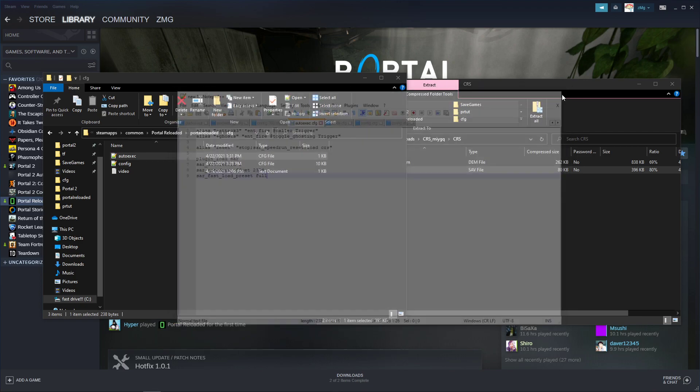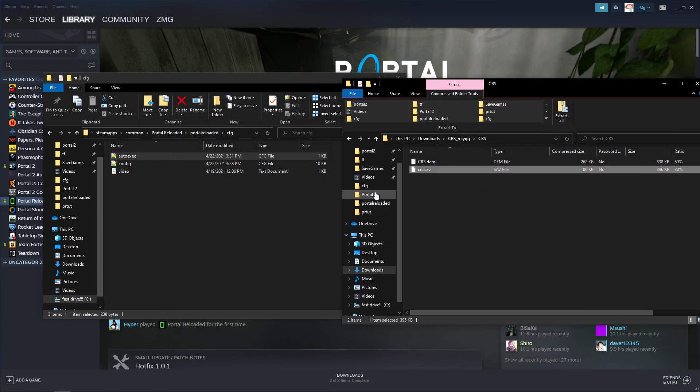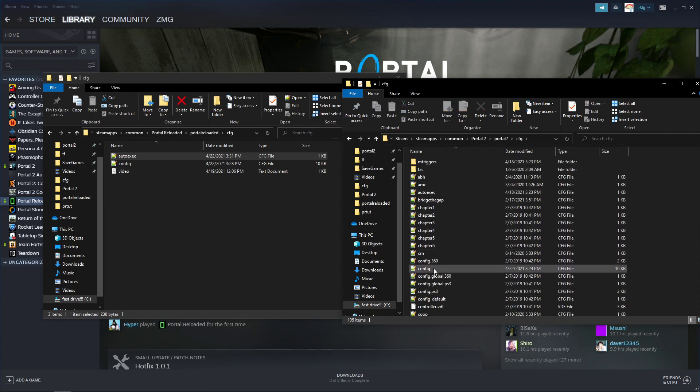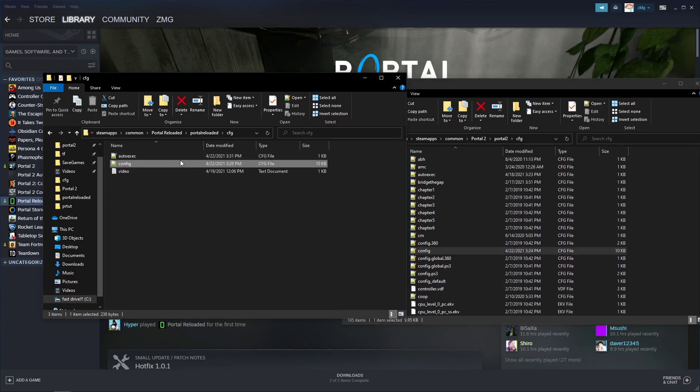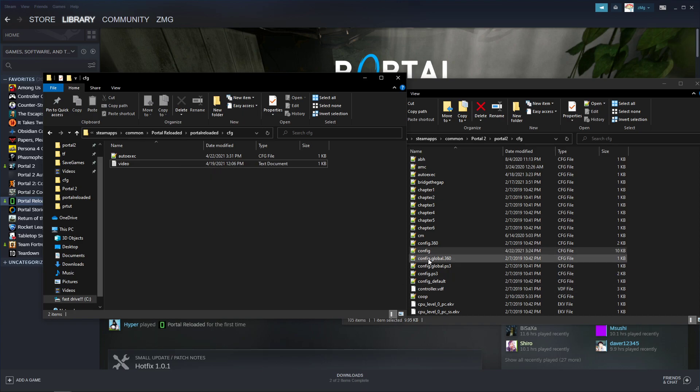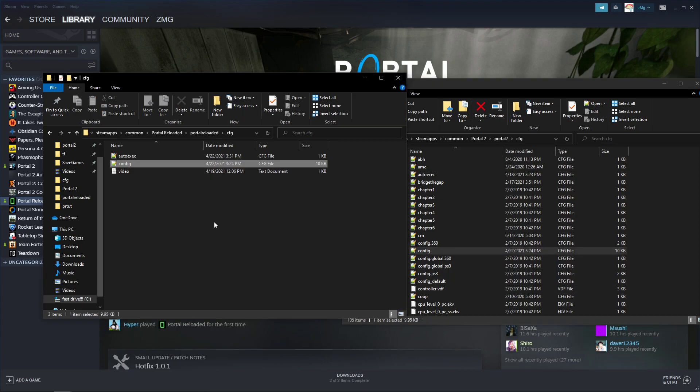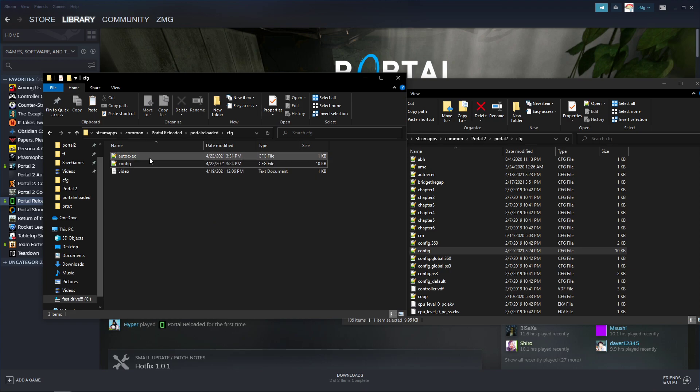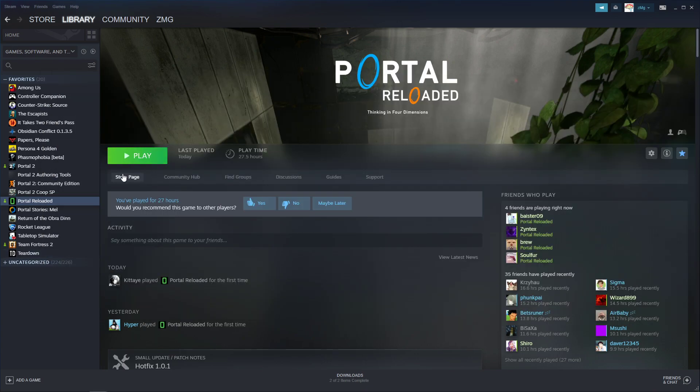And then you can go into your normal Portal 2 files, go to your config. So you actually want to completely delete this one first, and then you can copy and paste your config from Portal 2 into Portal Reloaded. For whatever reason, if you don't do that, the config won't overwrite.